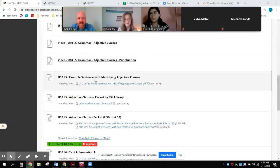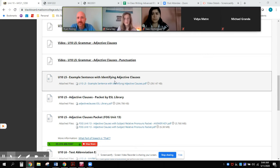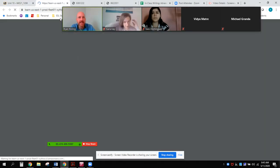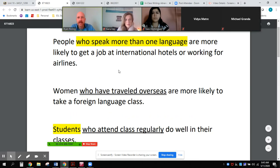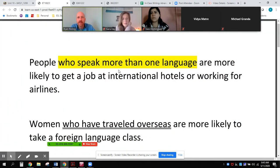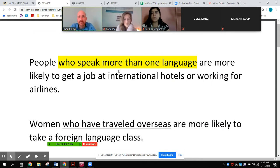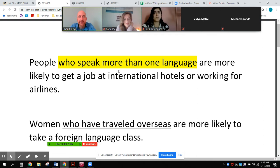I want to look at some examples of sentences where the adjective clauses are required to identify the noun that's being modified. So in Unit 10, Lesson 5, here are some sample sentences — it's a PDF. These are some sentences that I've used in the past, and I want to invite you to explore these with me and talk about why these adjective clauses don't have commas.